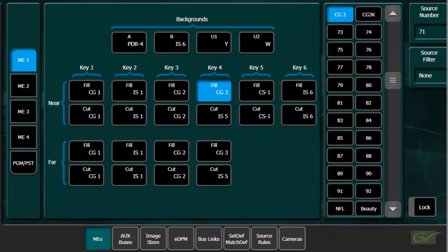When the same source appears in both fill and cut areas, this means that the key is following the key selection as set in the engineering setup menu, and is not necessarily a self-key.